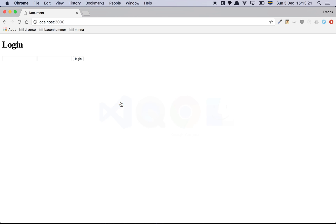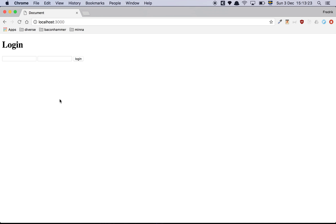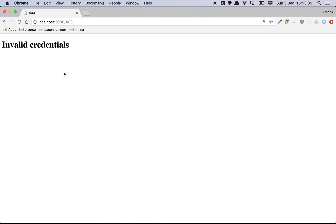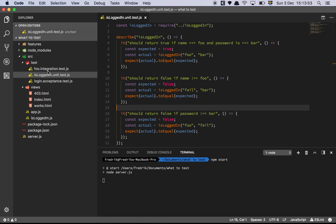To get us started, let's look at this very basic application. It's a login page where you enter your credentials, and if you enter the correct credentials you go to the works page, and if you enter something incorrect you go to an invalid credentials page. That's the entire application — the purpose is not to make a nice app, it's just about showing the different types of tests you may encounter out in the wild as a professional developer.